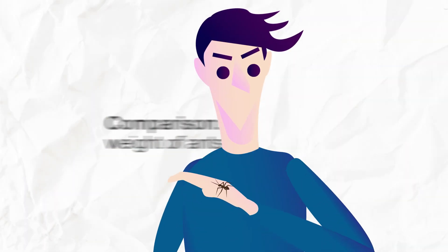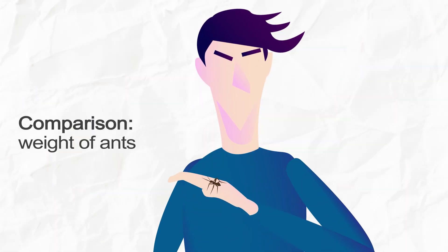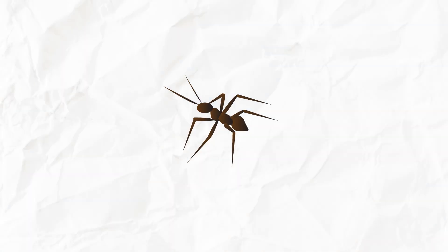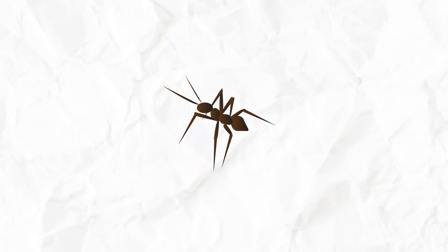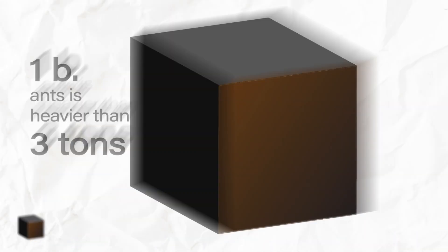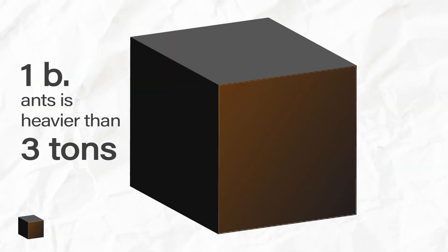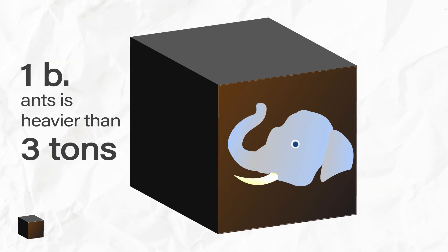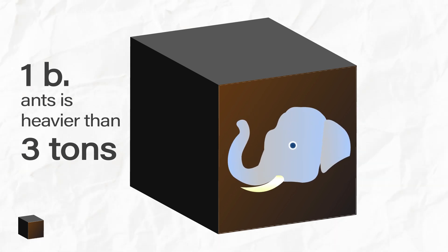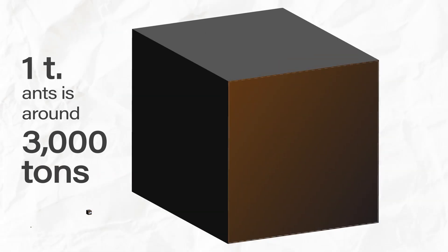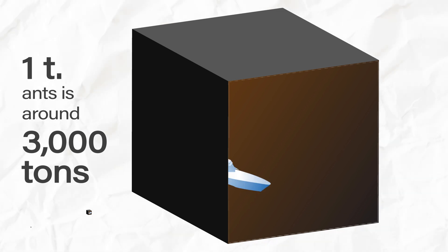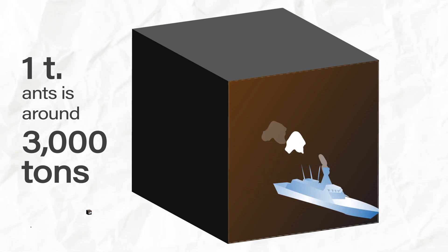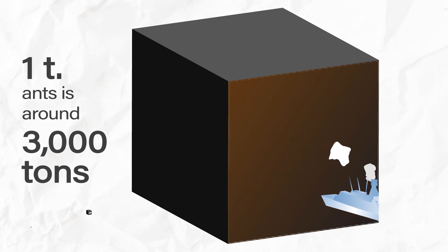Let's understand the amount of trillion by using weight. One million ants would weigh a little over six pounds. One billion ants would weigh over three tons, a little less than the weight of an elephant. One trillion ants would weigh over 3,000 tons. That is as heavy as a navy combat ship.